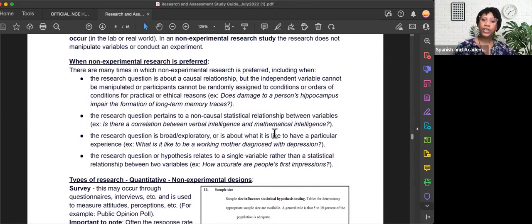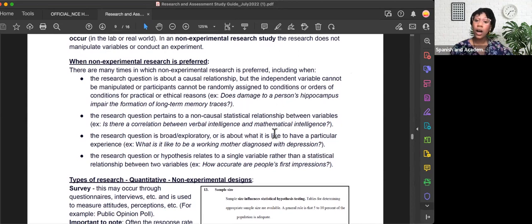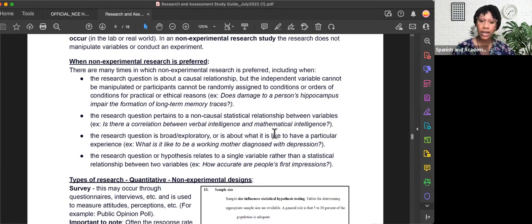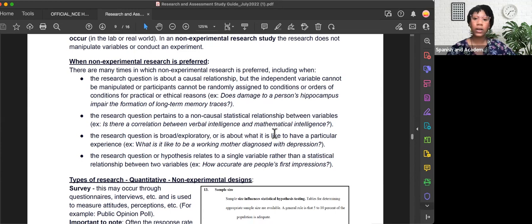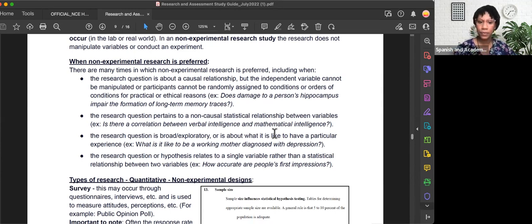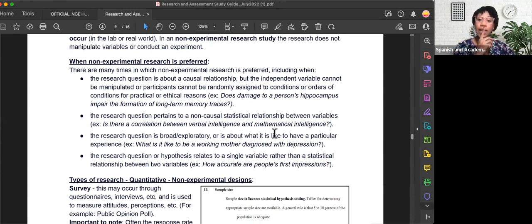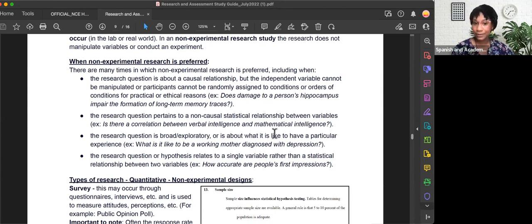B) The research question pertains to a non-causal statistical relationship between variables. So if it's not causal, we're looking at a correlation, which means relationship. For example, is there a correlation between verbal intelligence and mathematical intelligence?